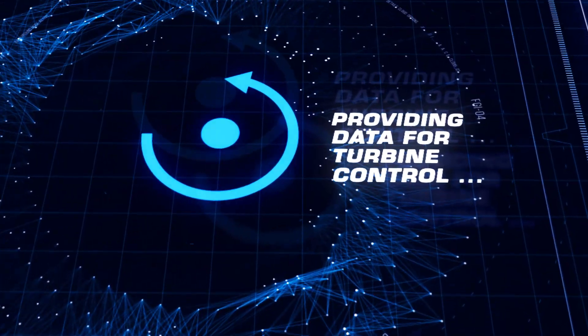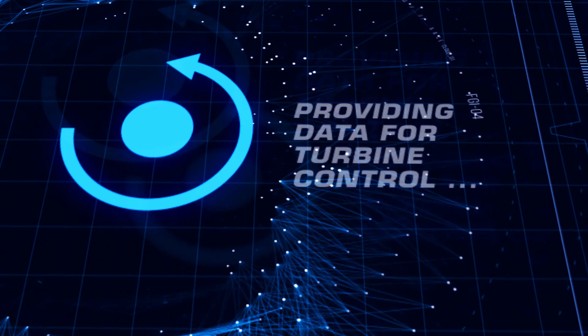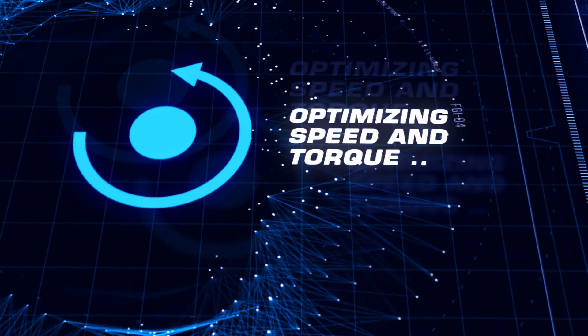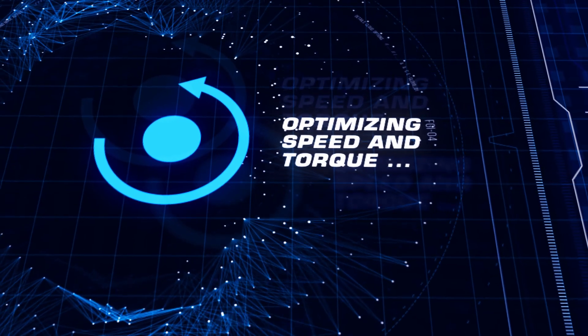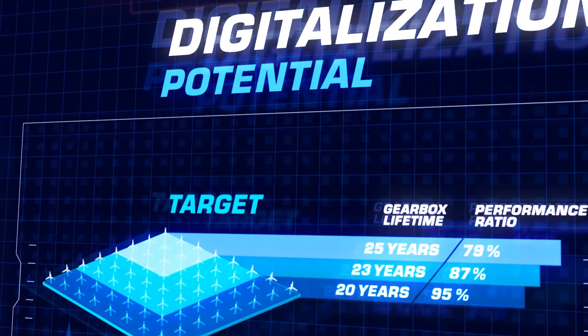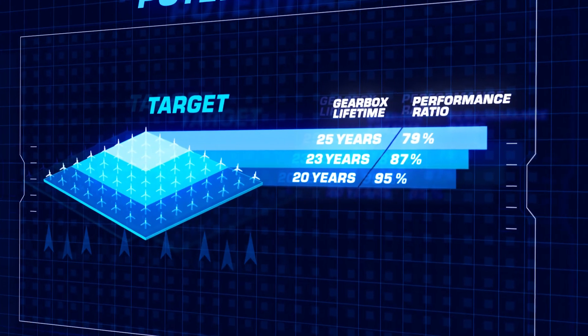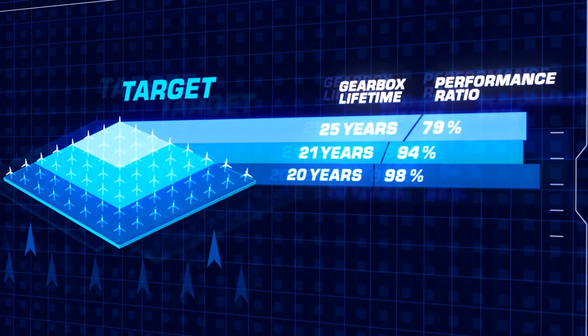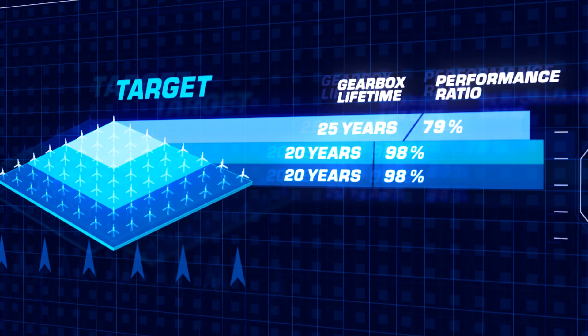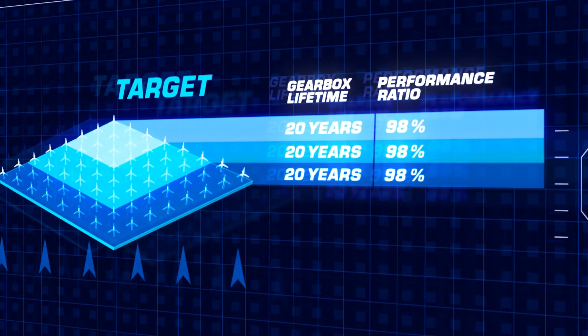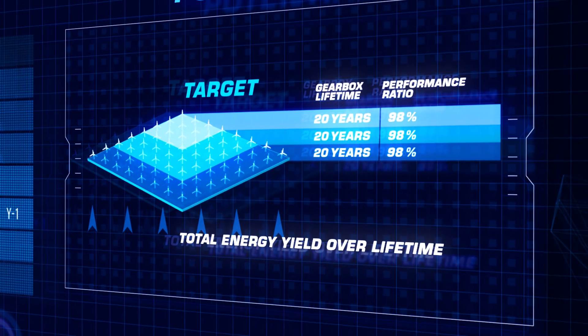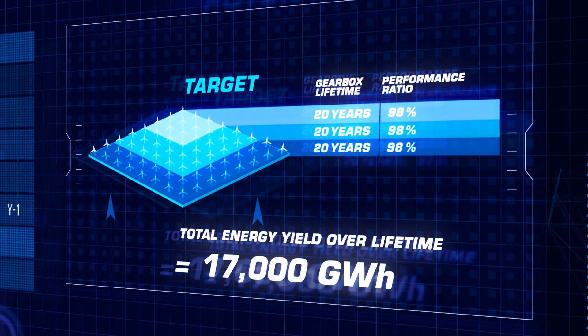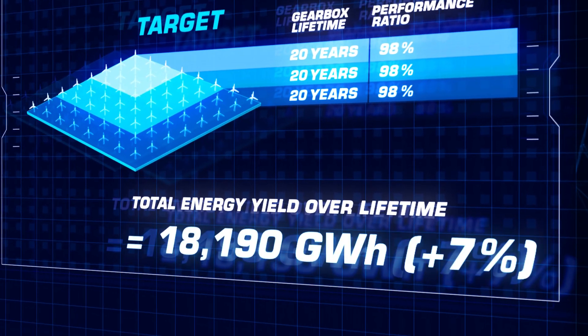When your system control optimizes rotational speed and torque on the basis of data from Digital Gearbox, targets become reality. By harmonizing the service life of all gearboxes and maximizing output, you can increase the overall energy yield of the wind farm by up to 7%.